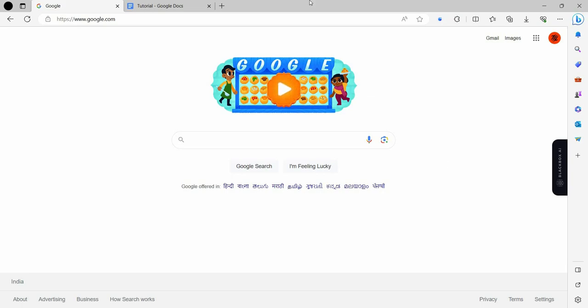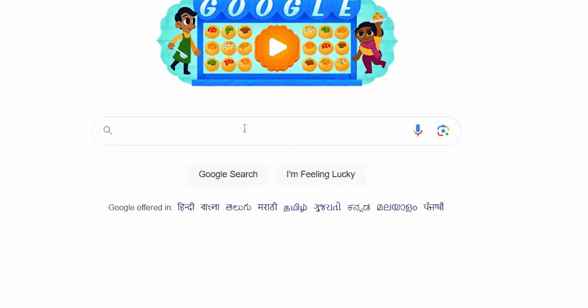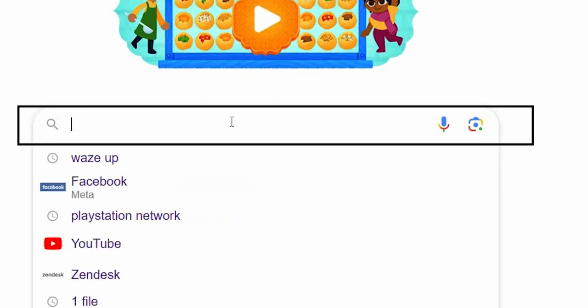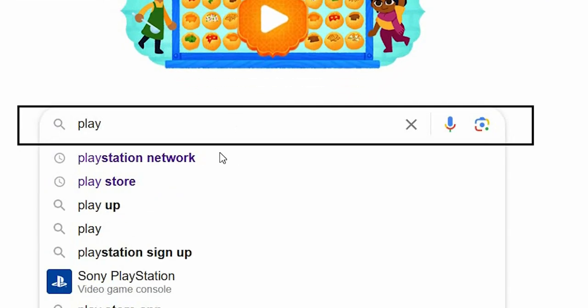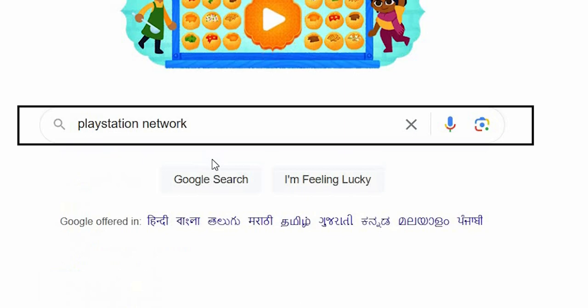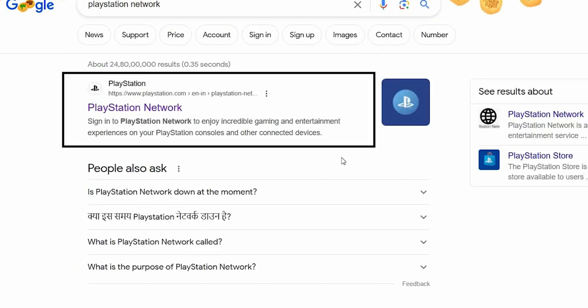We can directly search here in Google as PlayStation Network. Here we can see that we have to click on the first link as playstationnetwork.com. So we will click on that.